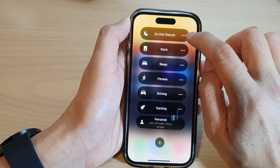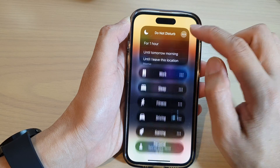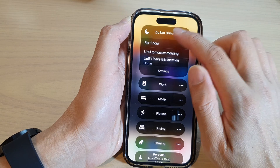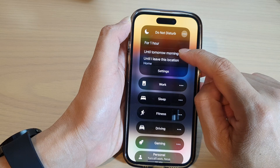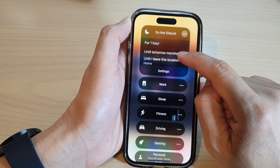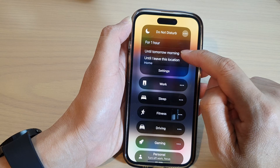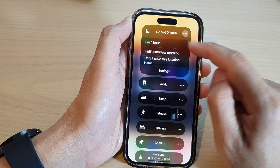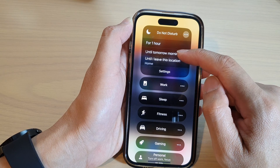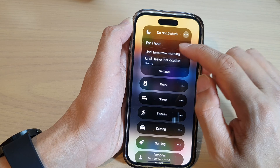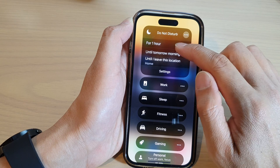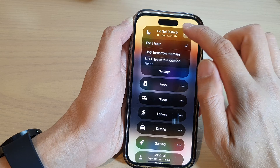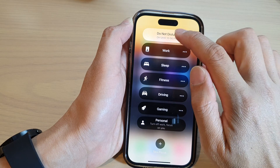In here you can see if I tap on the three dots it will expand, and in here I can choose to turn on Do Not Disturb for one hour, until tomorrow morning, or until I leave this location. Choose which type of time limit you want to use.